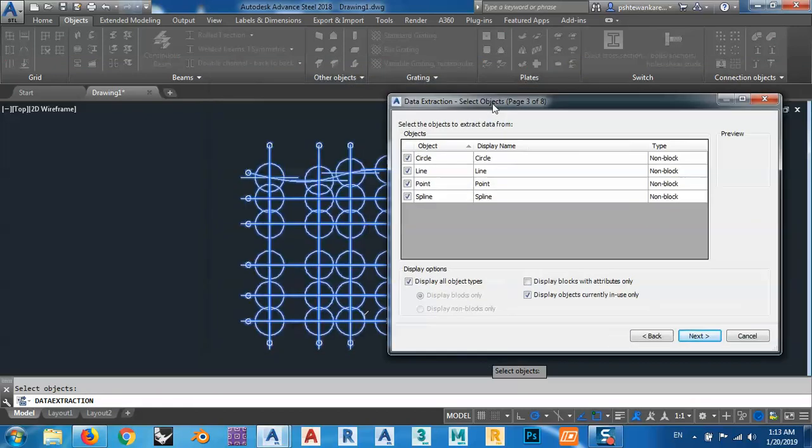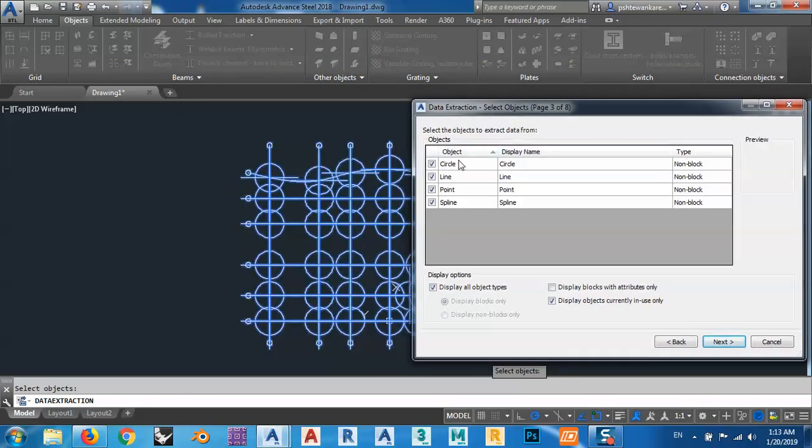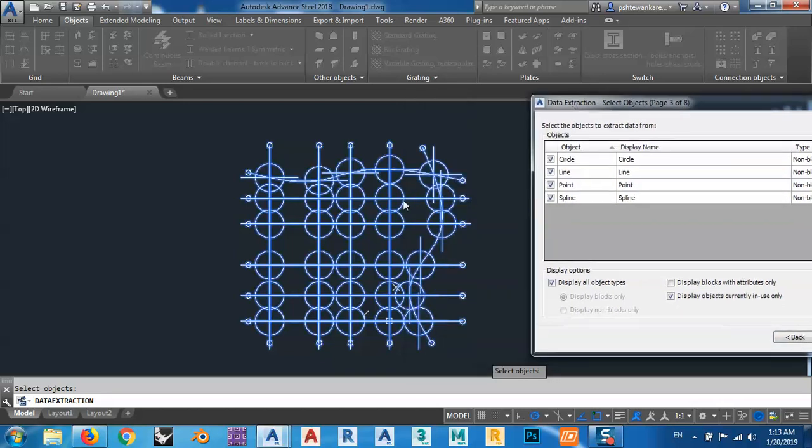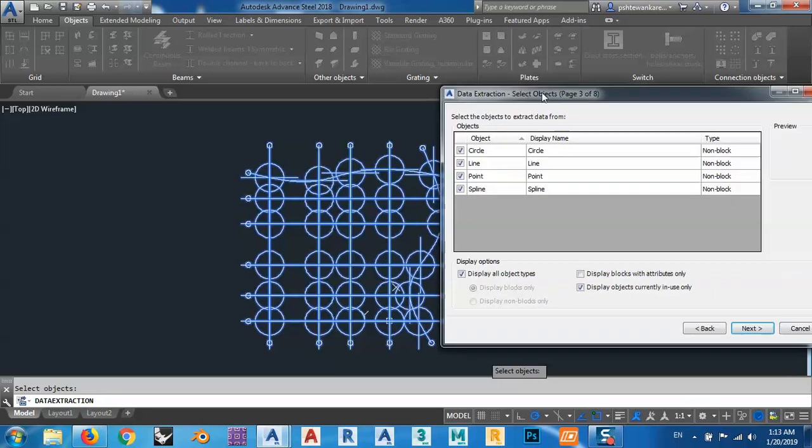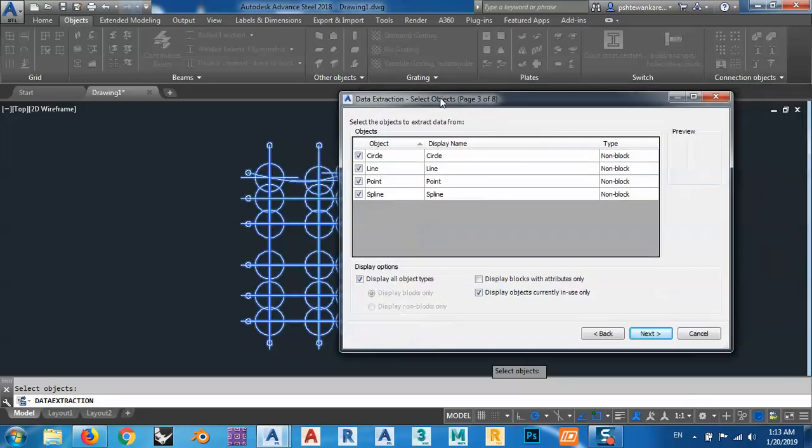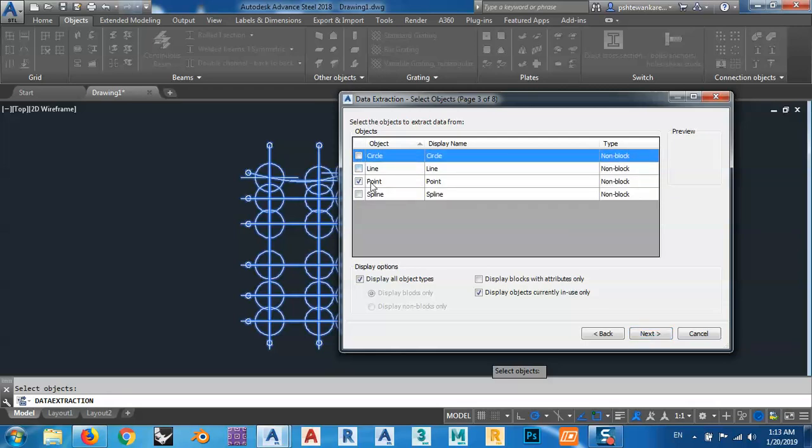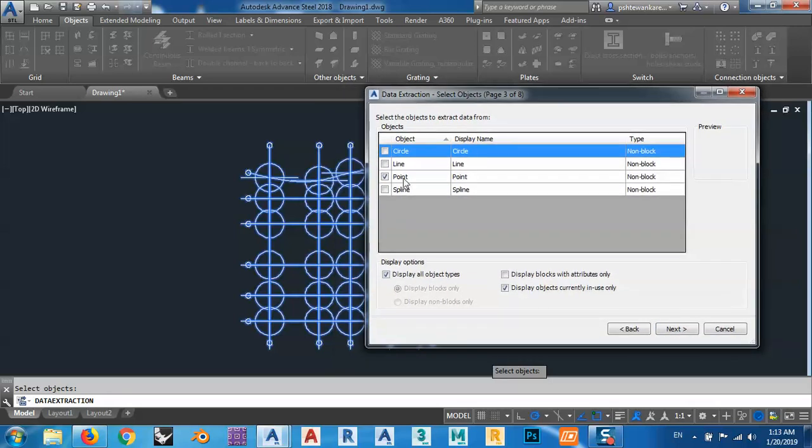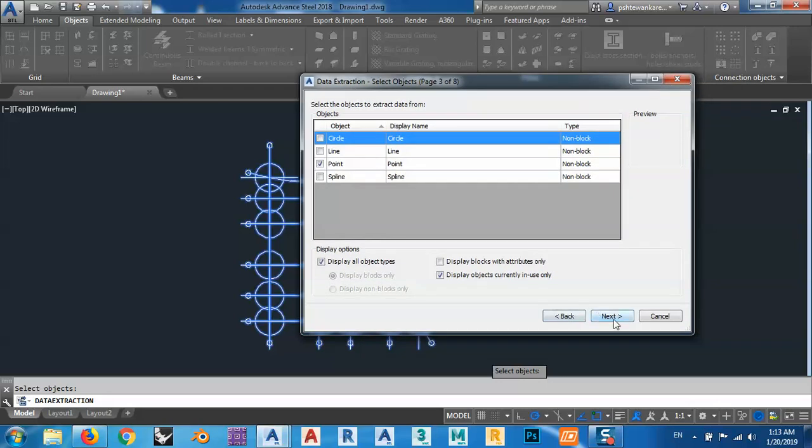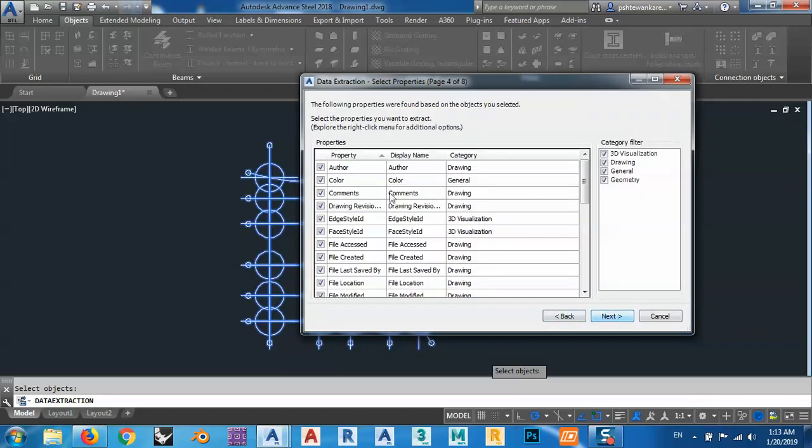What we have, we have selected everything, circles, lines, points and splines. These two are splines and the other lines and these circles. What we want, we have to uncheck everything except points, because I want points. So next.